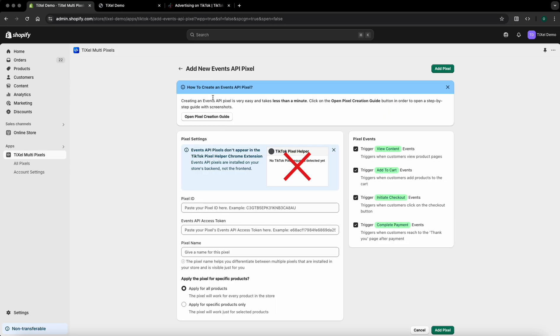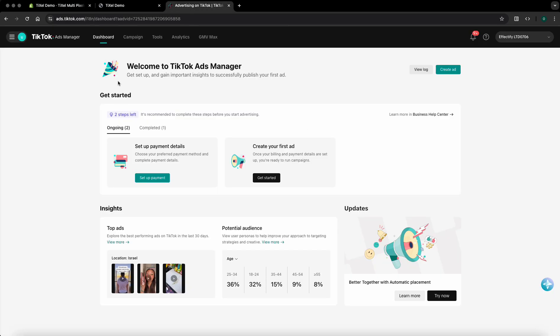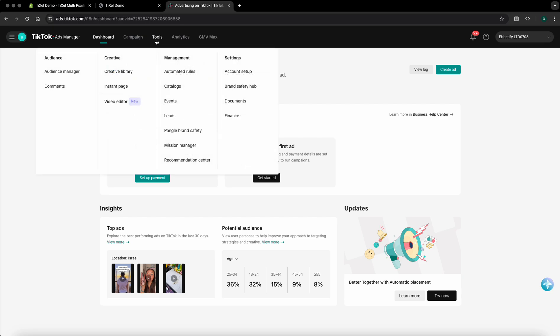On another tab, please open the TikTok ads manager and log in to your account. Please make sure that you're logging into an owner account as this is a requirement by TikTok. Hover your mouse over the tool section then click on events.